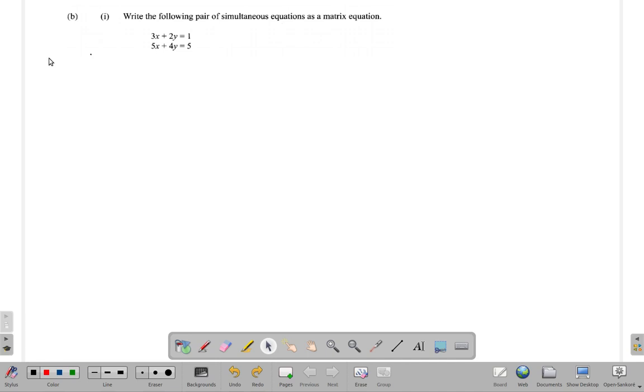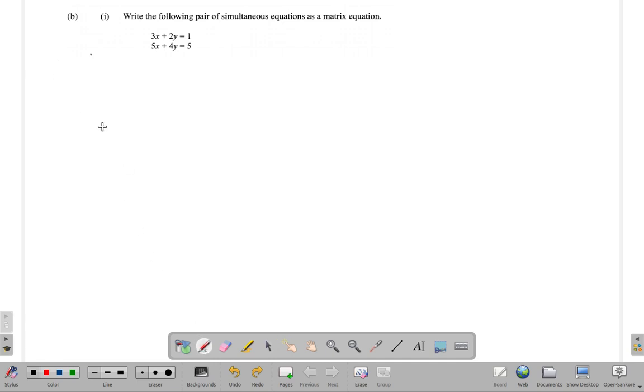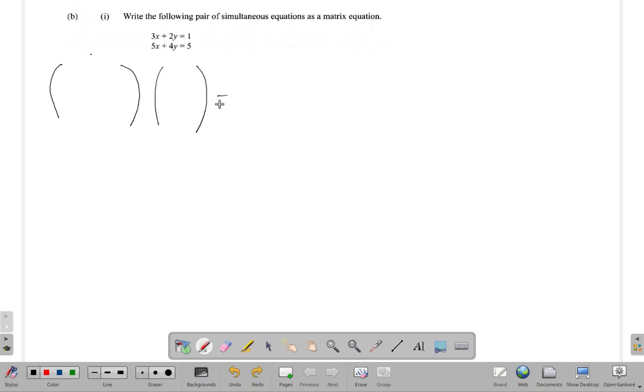...as a matrix equation, you have 3X plus 2Y equals 1. What that means is you're going to have a matrix times another matrix equal a third matrix, so we're...